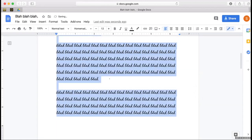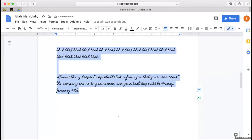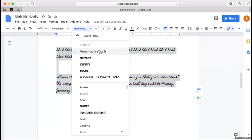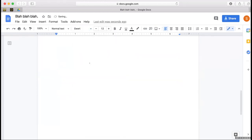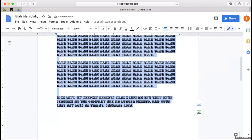Cursive, right? This is good. 'It is with my deepest regrets that I inform you that your services at the company are no longer needed.' God, I don't know, this would make my grandma firing someone.